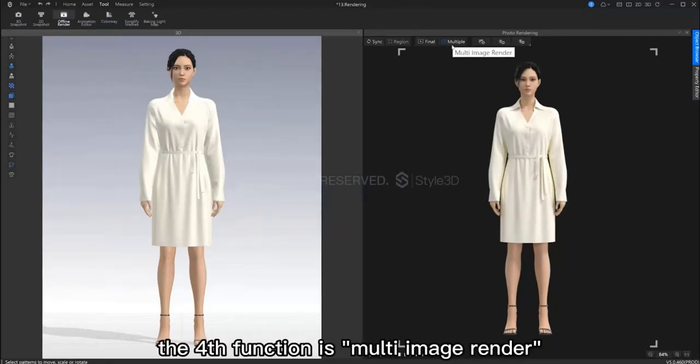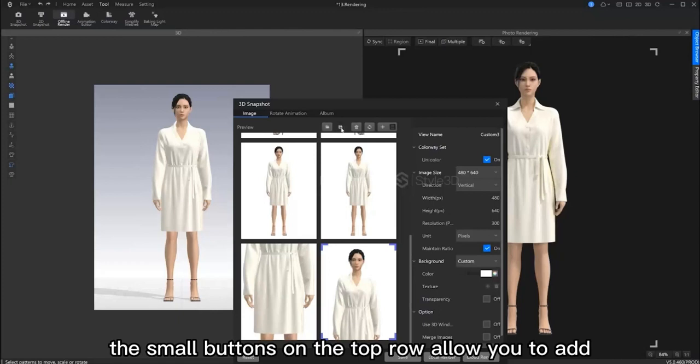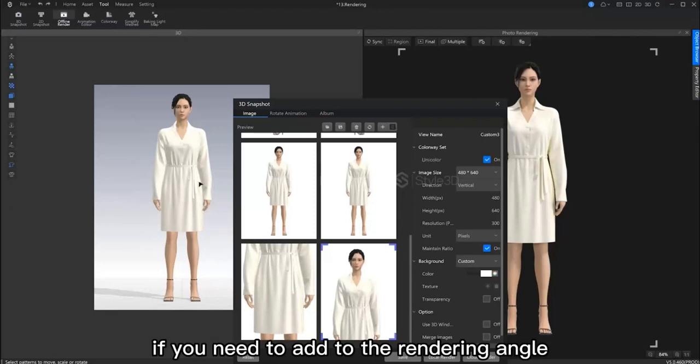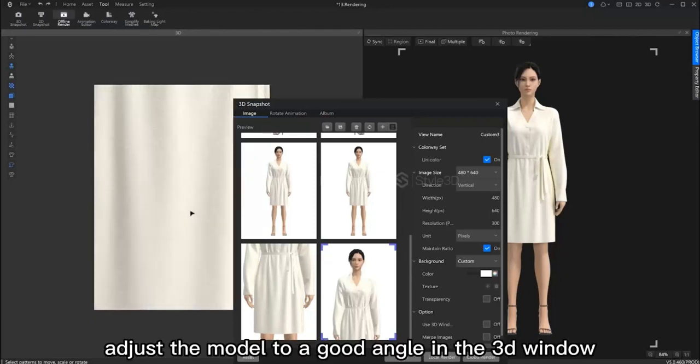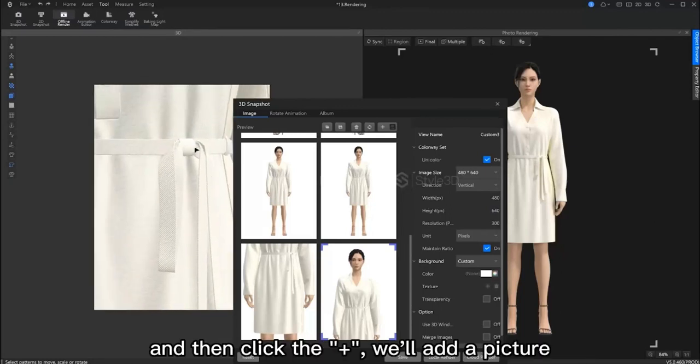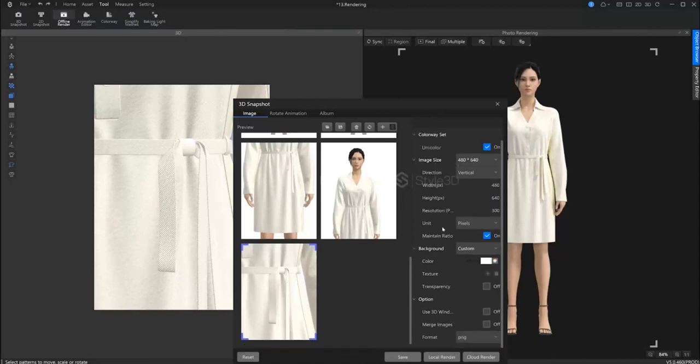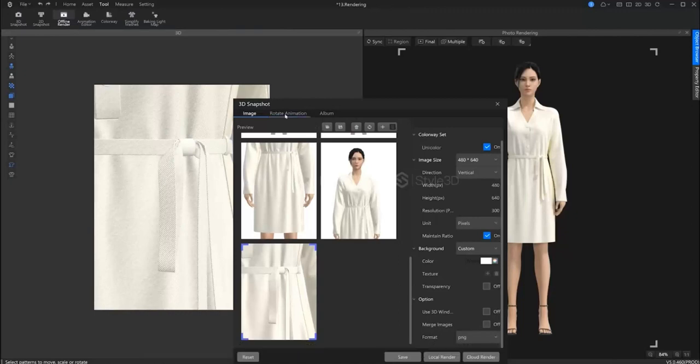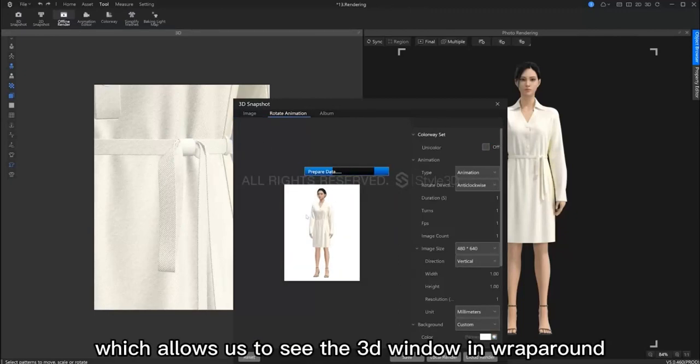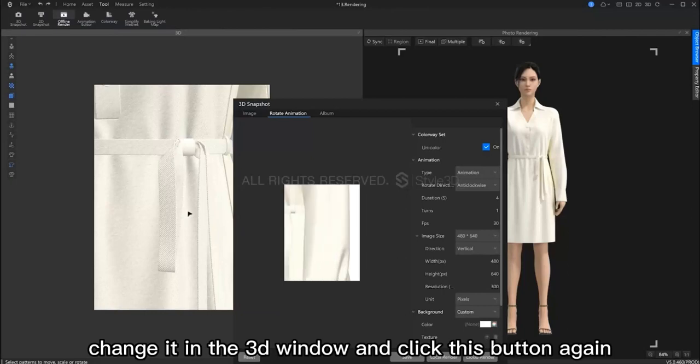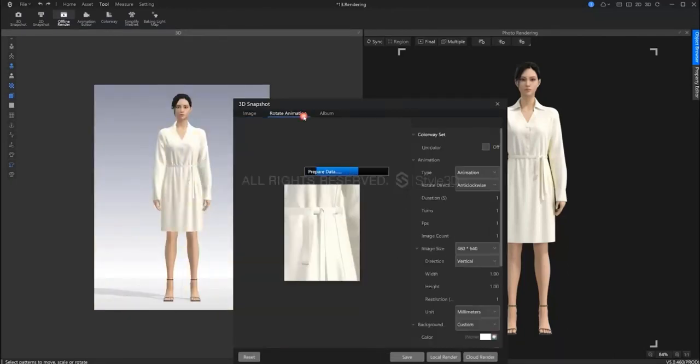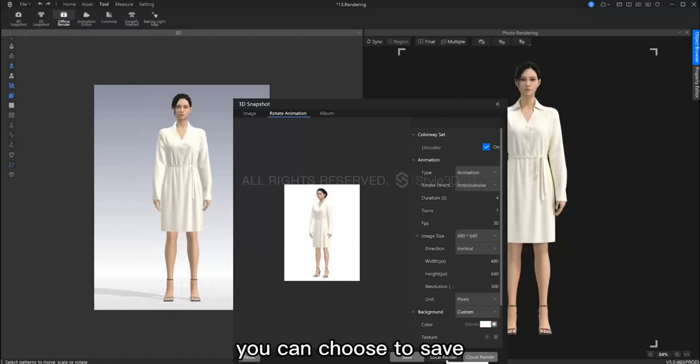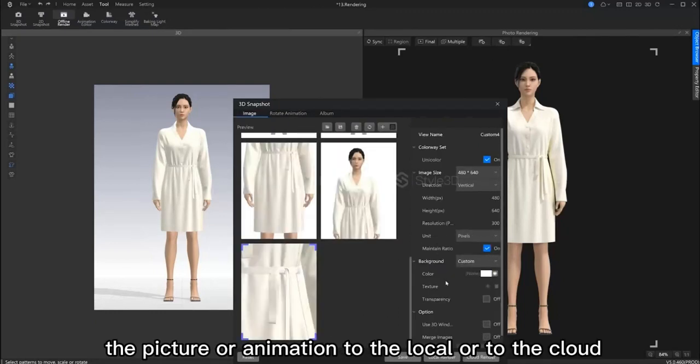The fourth function is multi-image render. The small buttons on the top row will allow you to add and delete and reset rendering perspectives. If you need to add a new angle to render, adjust the model to a good view in the 3D window. Then click the plus button and that will add an image. These properties here on the right are basic structure and environment parameters. There is also a rotate animation function. This allows us to see our perspective in a 360 animation. If you want to adjust any of your perspectives, change it in the 3D window and then click this button again. In the lower right corner, you can choose to save this image or animation to local or to the cloud.